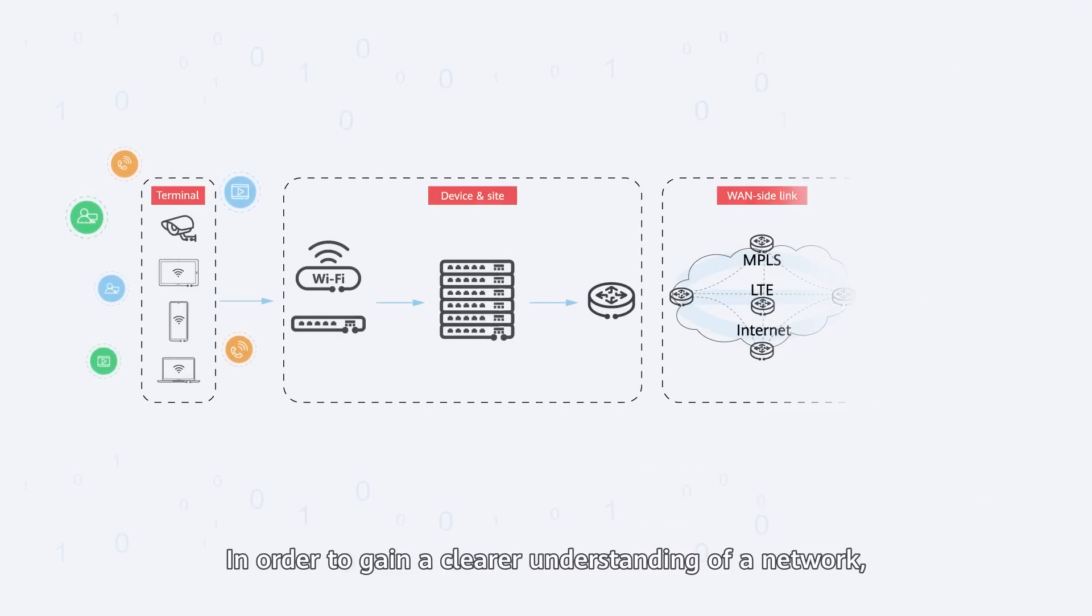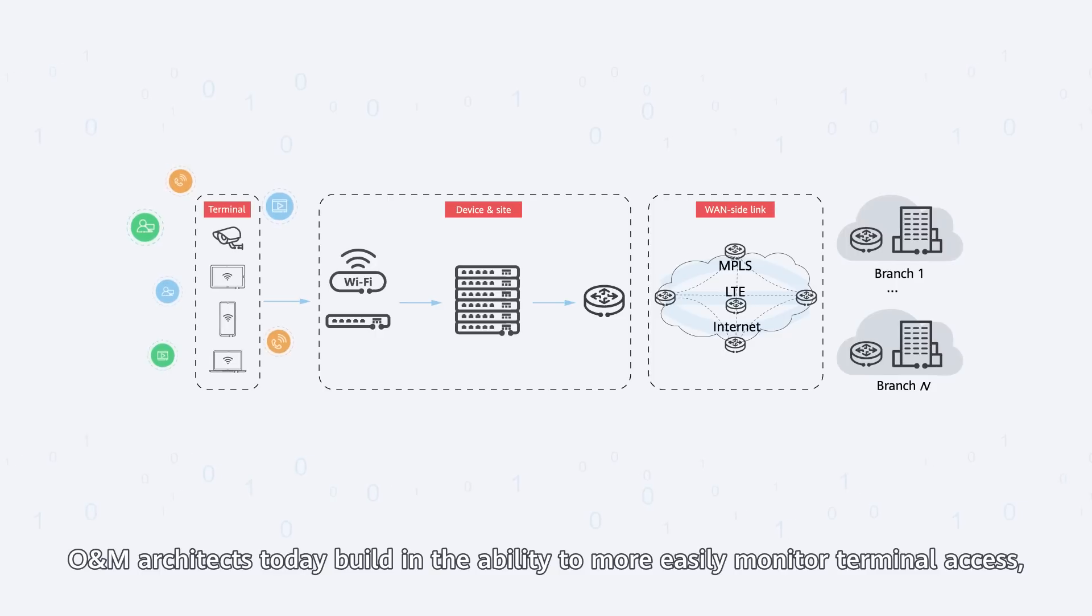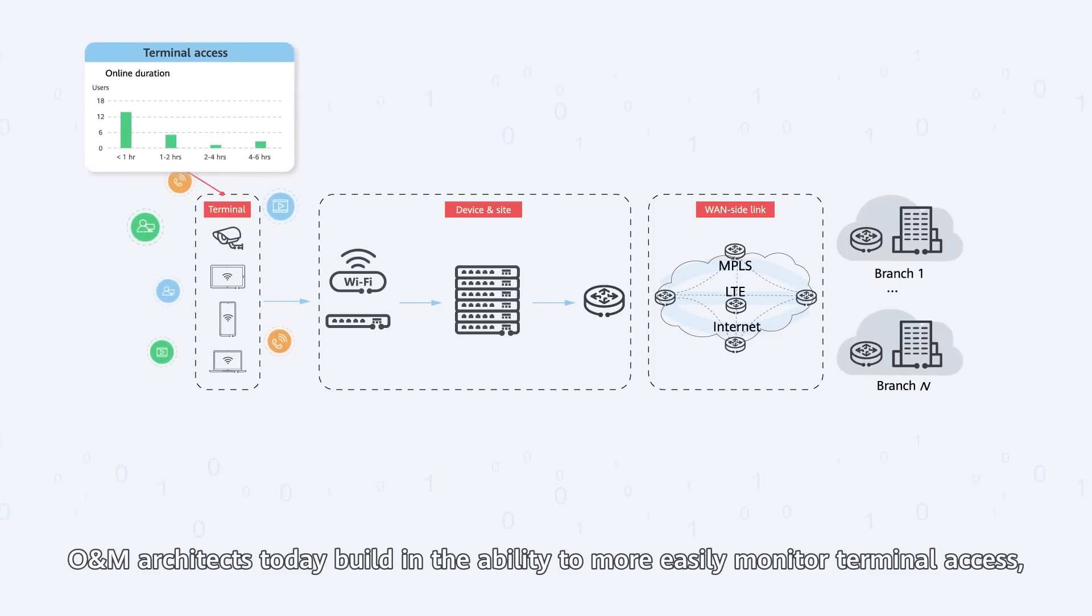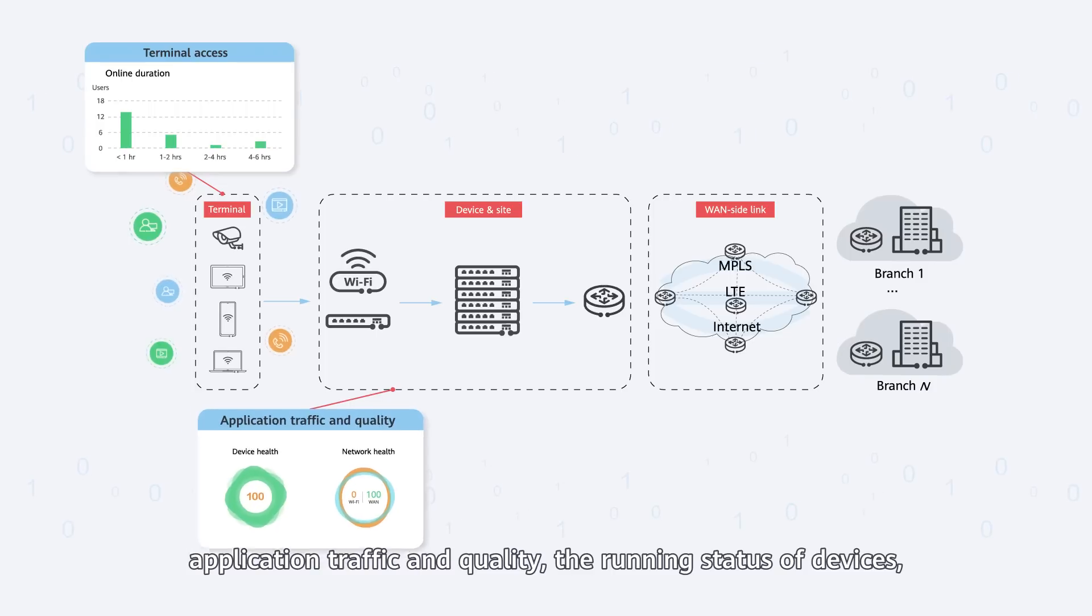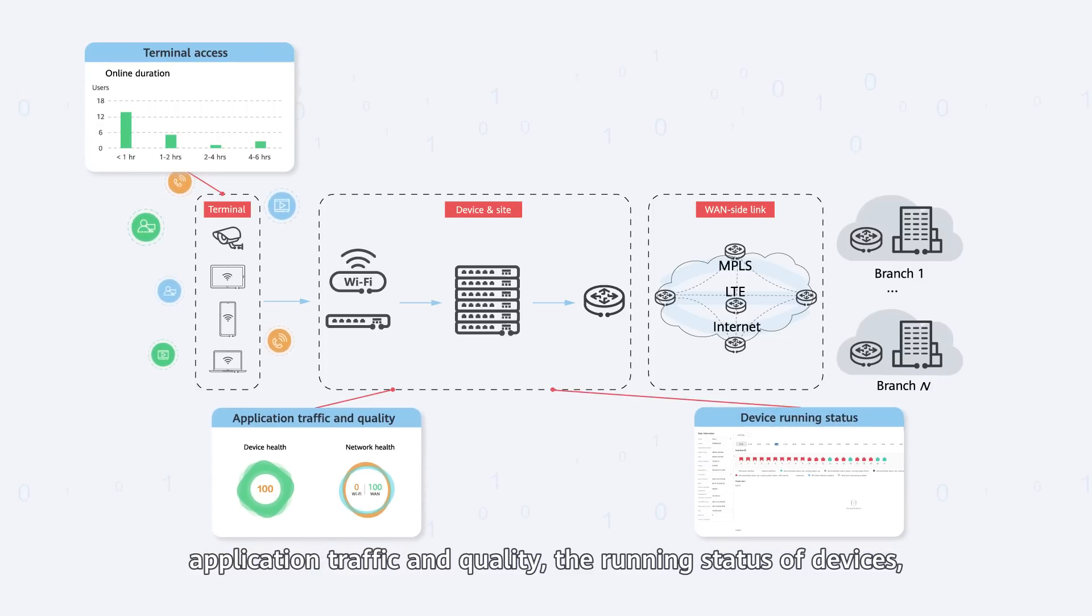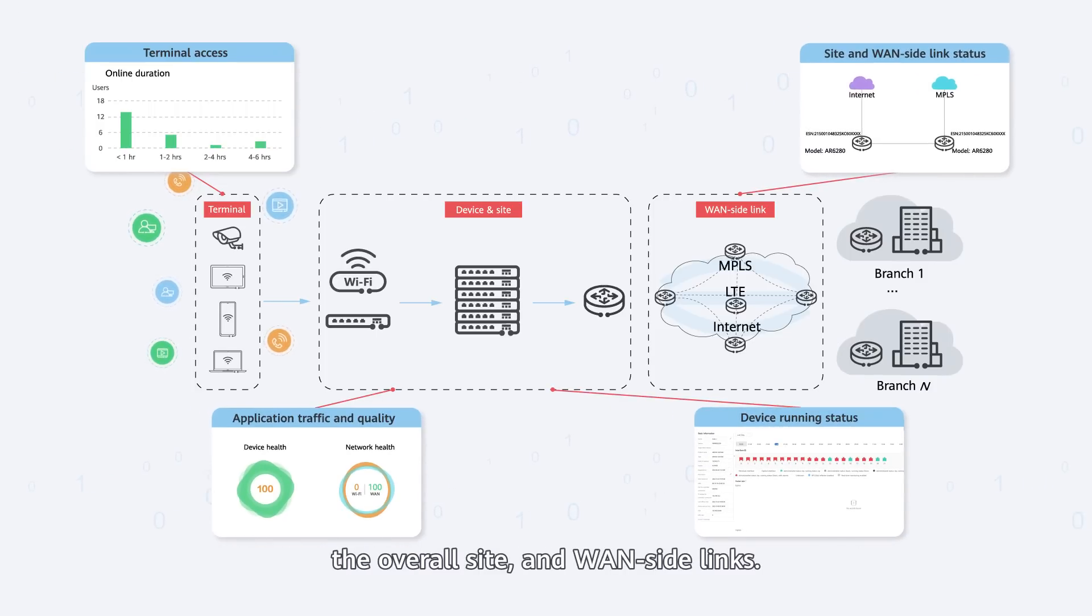In order to gain a clearer understanding of a network, O&M architects today want an ability to more easily monitor terminal access, application traffic and quality, the running status of devices, the overall site and WAN site links.